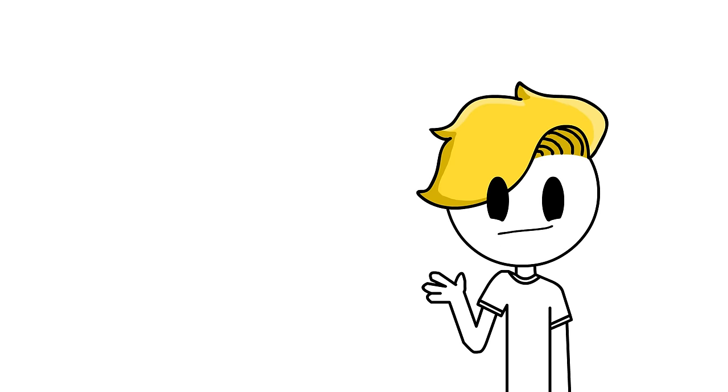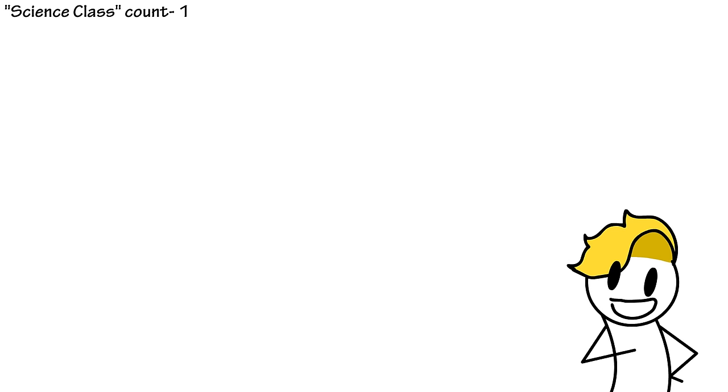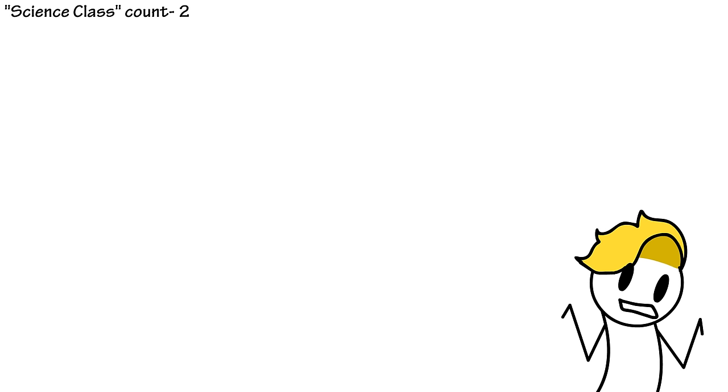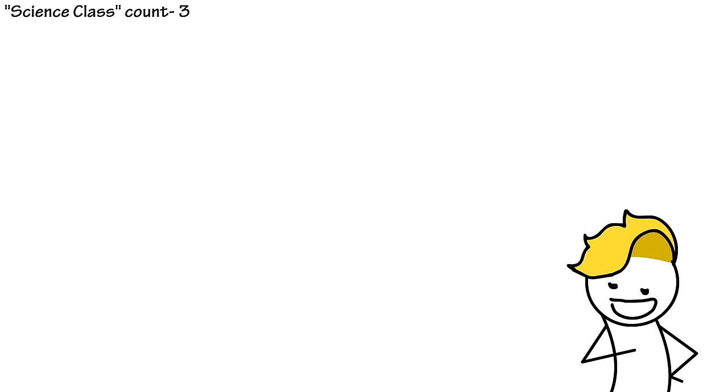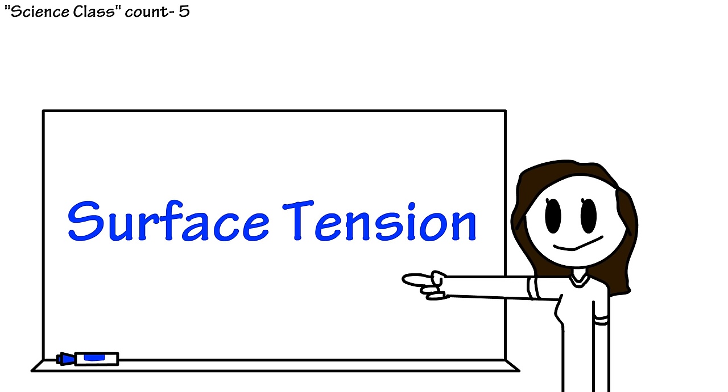Hello again everybody. I'm going to talk about science class. I like science class. Do you guys like science class? Anyways, in my science class we were learning about surface tension.